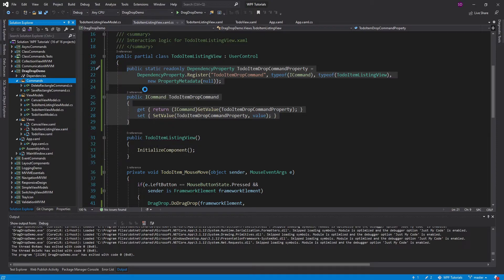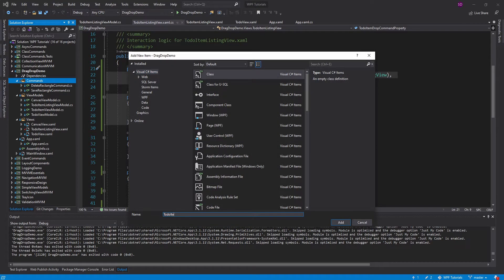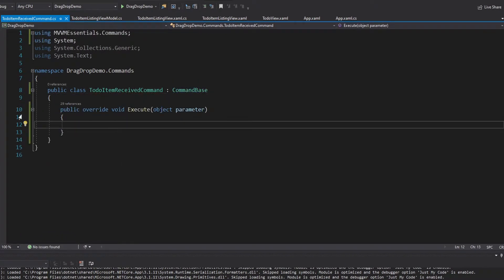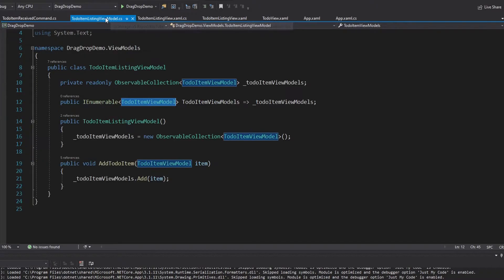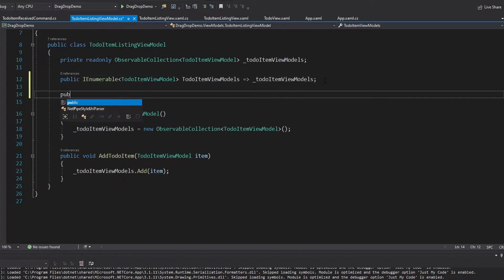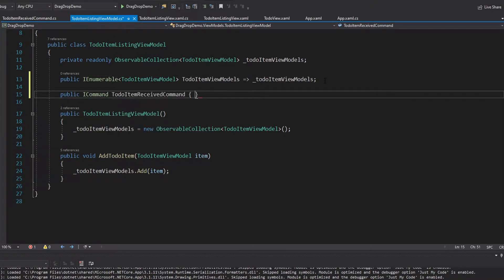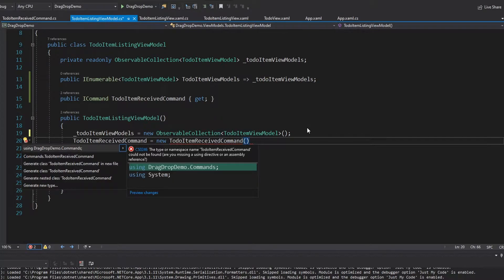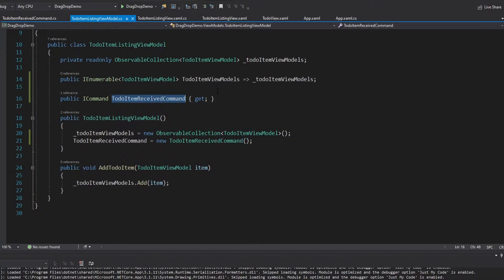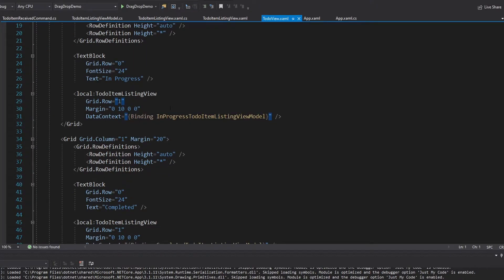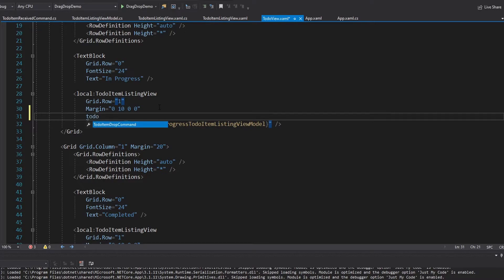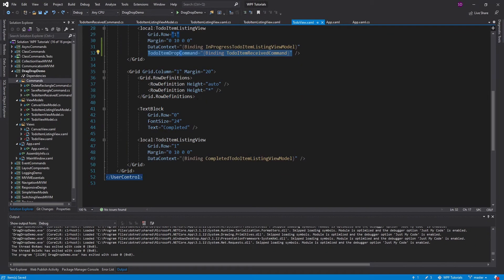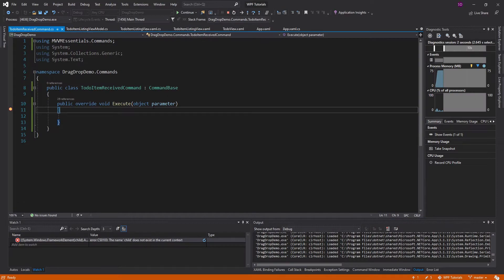Now let's create a command to bind to this dependency property. In the commands folder, we create ToDoItemReceivedCommand inheriting from CommandBase, implementing execute. We add a breakpoint to verify it works, then add this command to the ToDoItemListingViewModel as a read-only ICommand property initialized in the constructor. Finally, we set up the binding in the ToDoView, setting ToDoItemDropCommand as a binding to ToDoItemReceivedCommand for both ToDoItemListingViews. When we drag and drop, the command executes successfully.